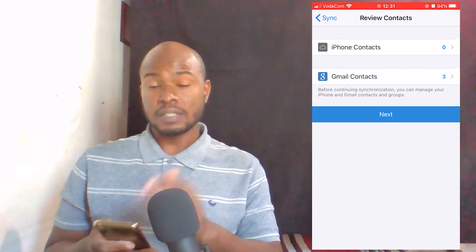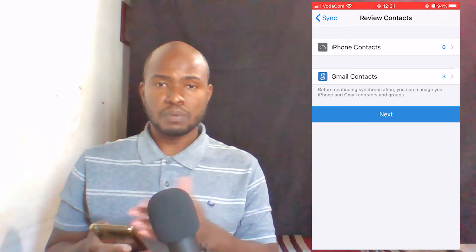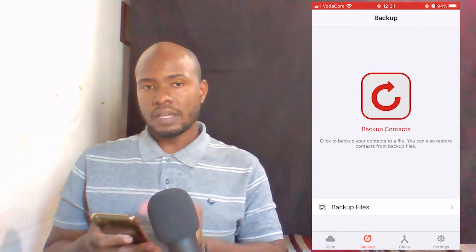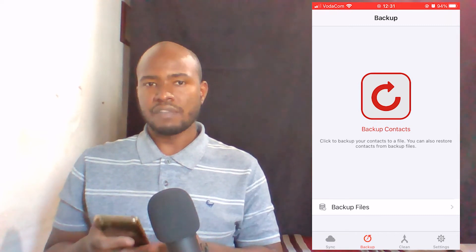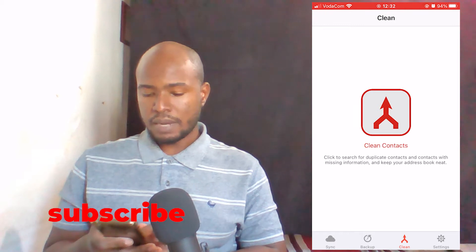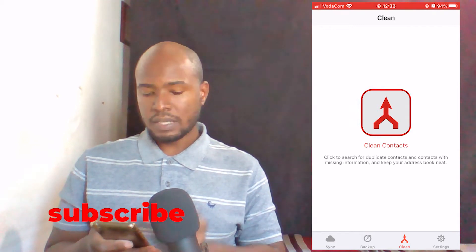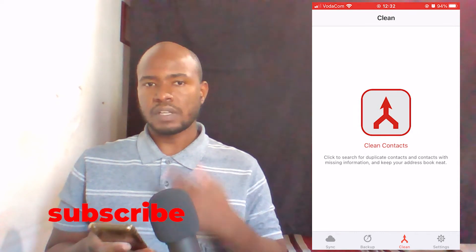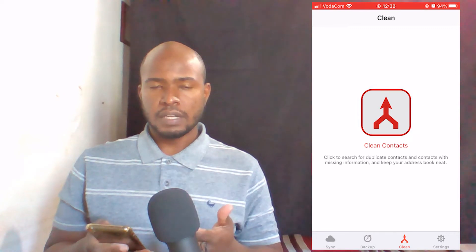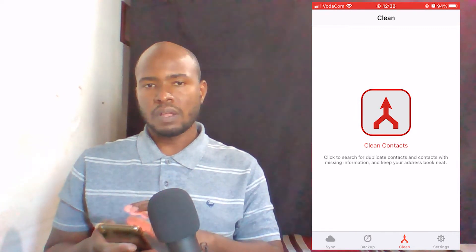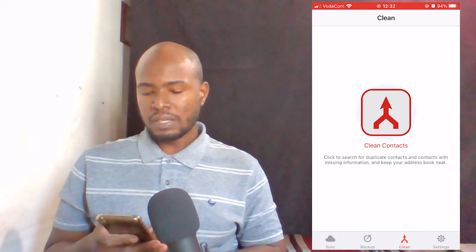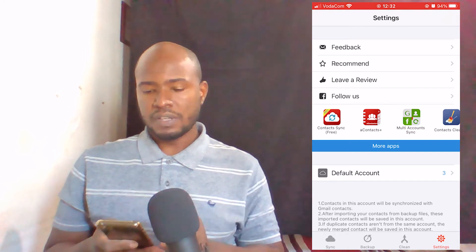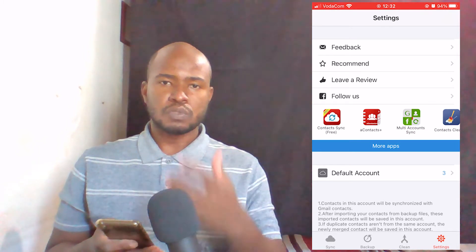Let me show you the other options this application has to help you manage your contacts. The second tab is Backup — here you have the option to backup all the contacts available on your iOS device. The third tab is Clean Contacts, where you have the options to clean your contacts, find duplicate contacts, and find contacts without names. The last tab lets you configure the application to properly respond to your needs.